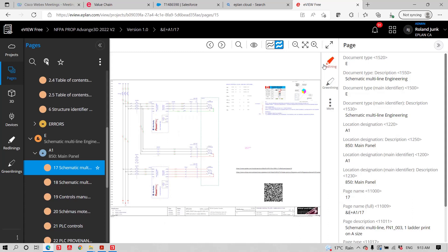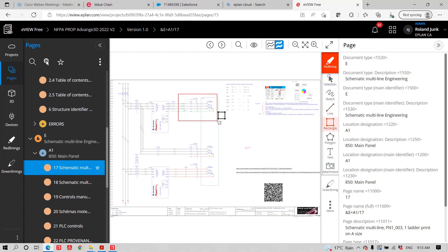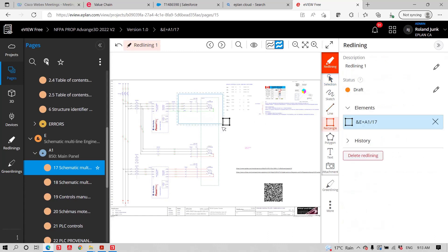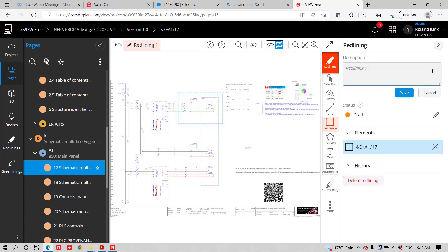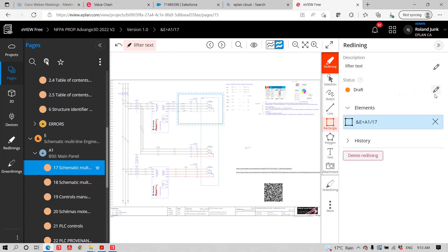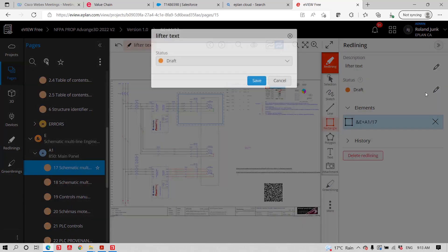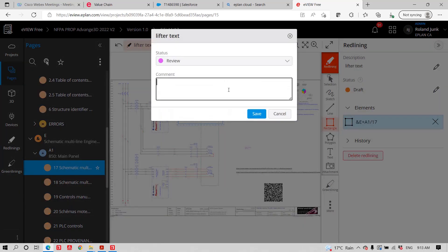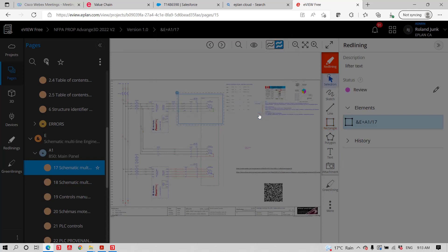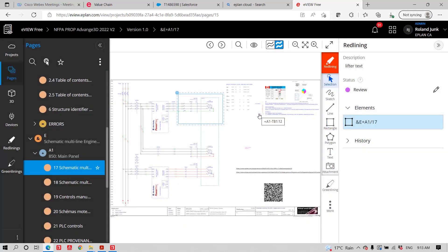And if I want to redline something, I can even, without having ePlan, I can actually add some redlining text. And this could actually, you were asking me earlier, you know, if sometimes you have a reason, while I was talking about reasons, this is basically the, let's say the lifter text. I could have done this before I did it in ePlan. I could have actually asked someone to do this action of adding a function text to the first motor. And the idea behind the scene here is to actually help you communicate with people out there.